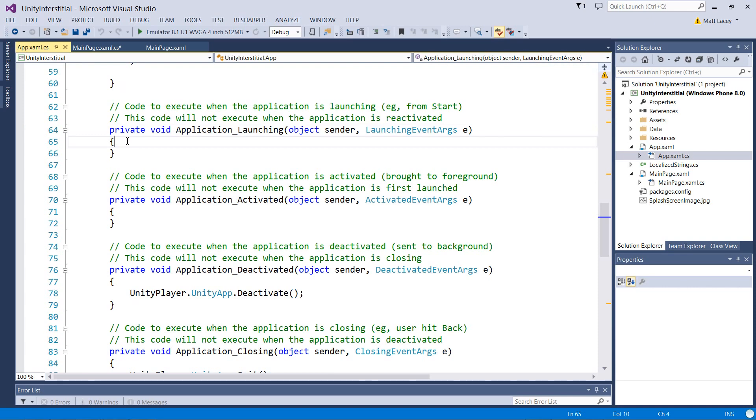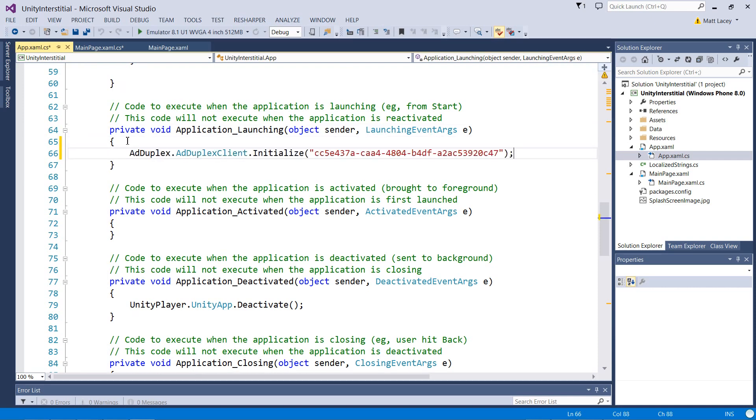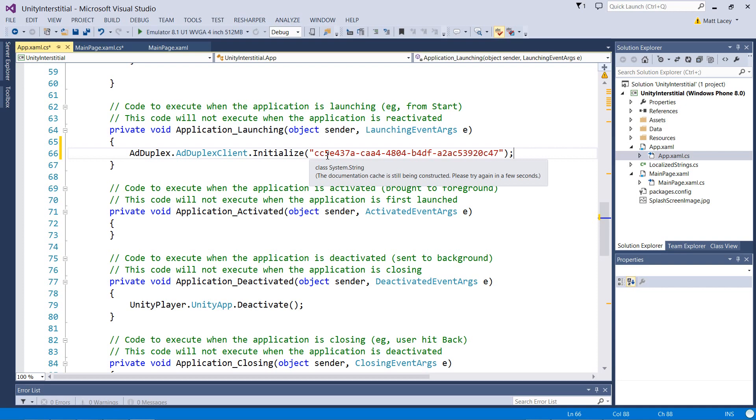So in the launching event for the application, we want to make sure we initialize the client, and we're using the app key which the website provided for us.